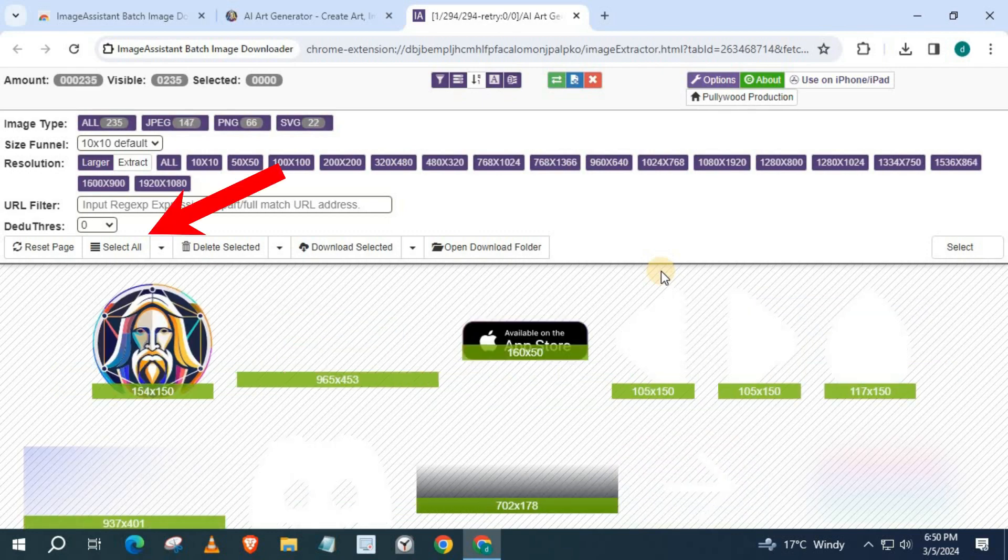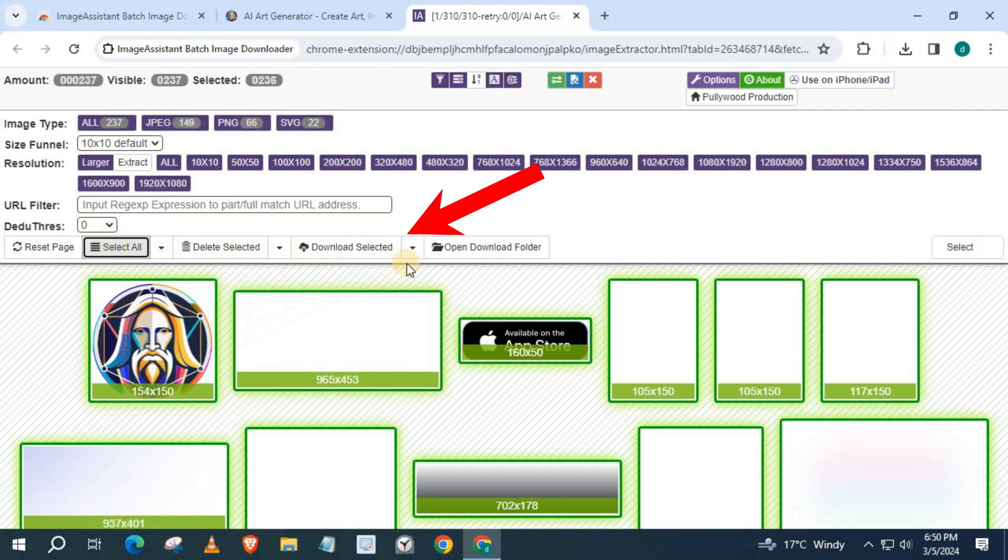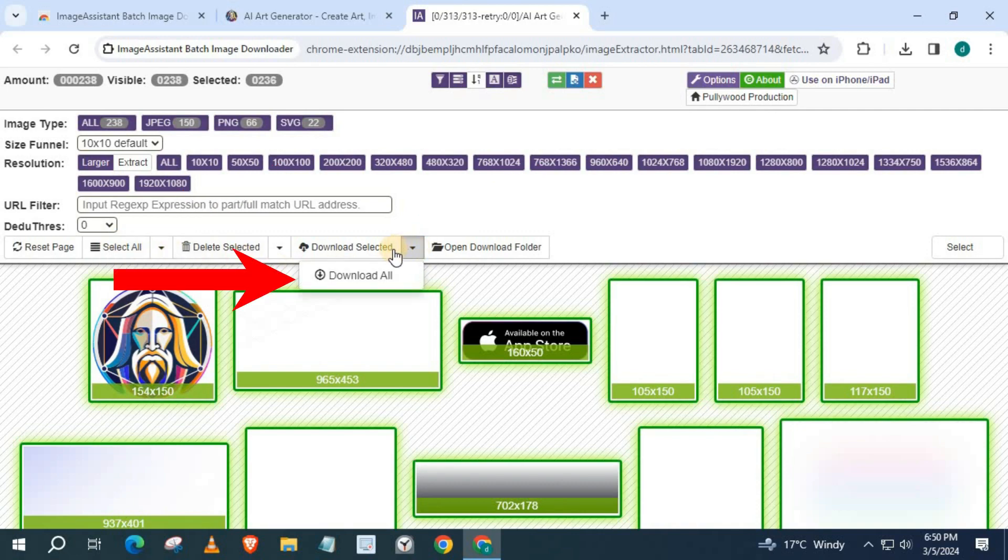Now push on Select All, then Download Selected, then click Download All.